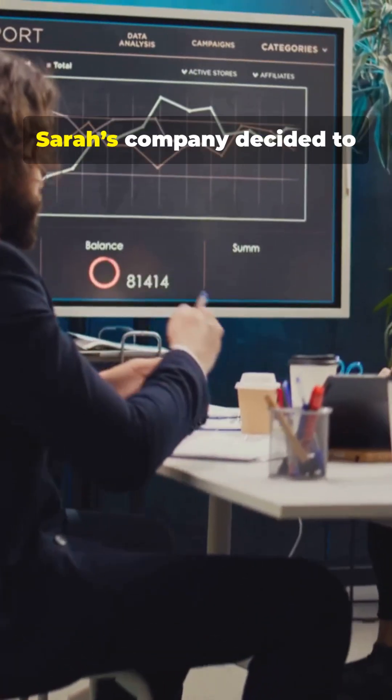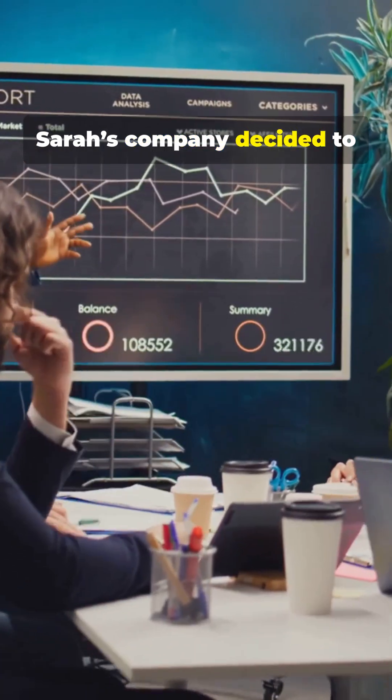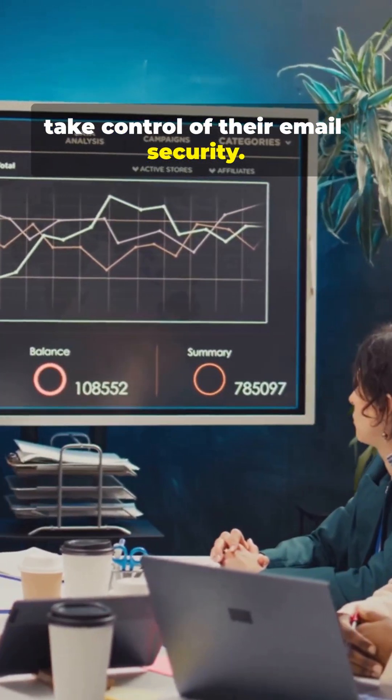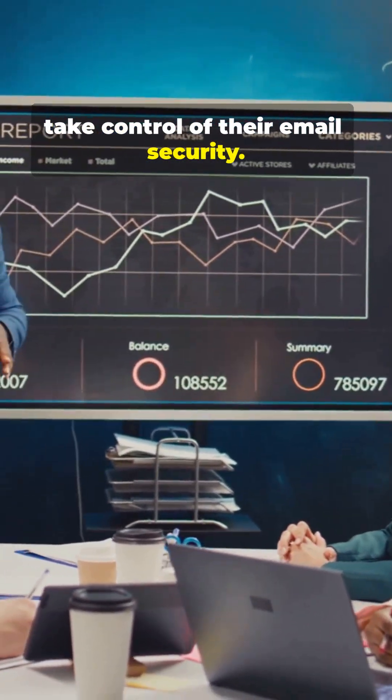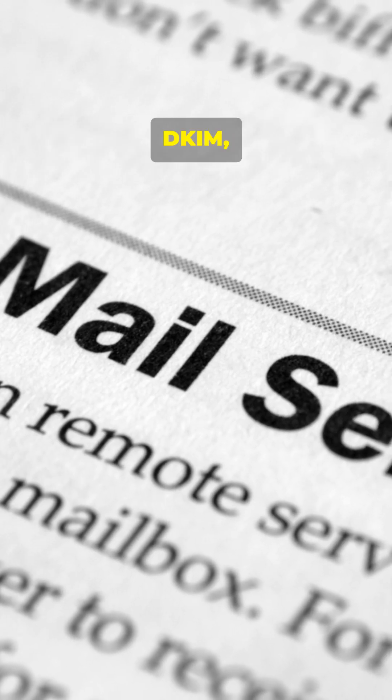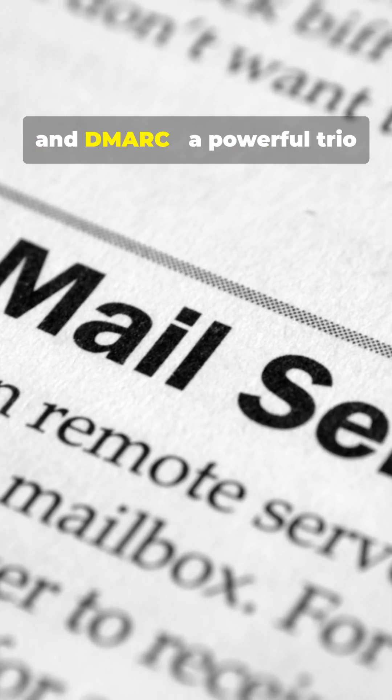After the incident, Sarah's company decided to take control of their email security. They implemented SPF, DKIM, and DMARC.